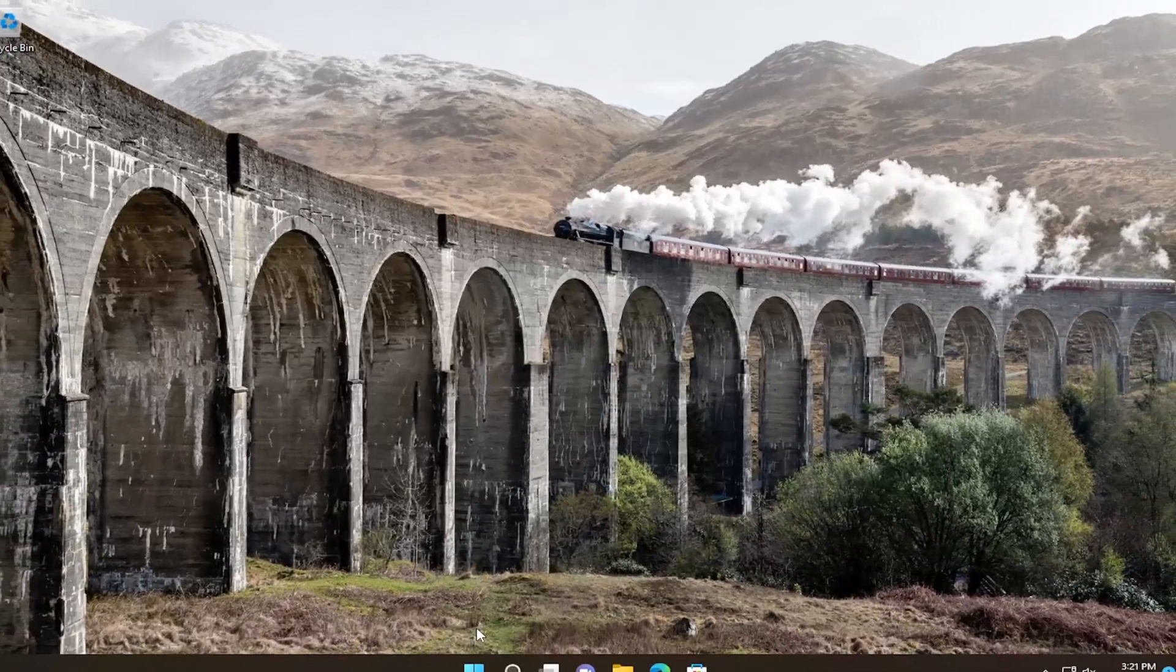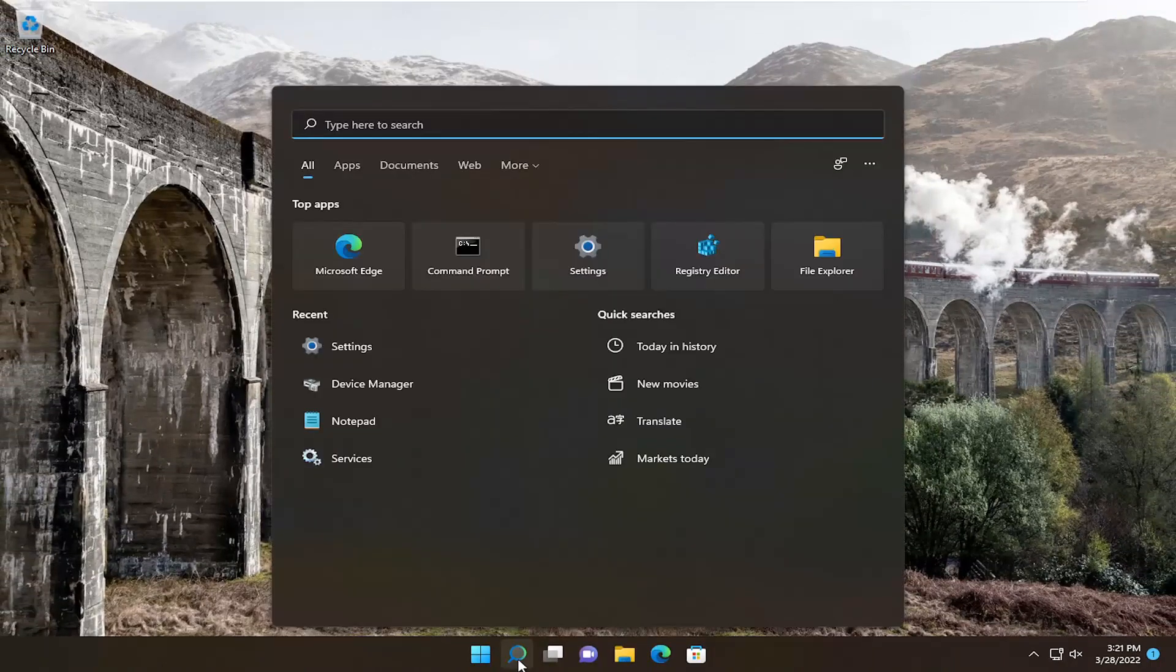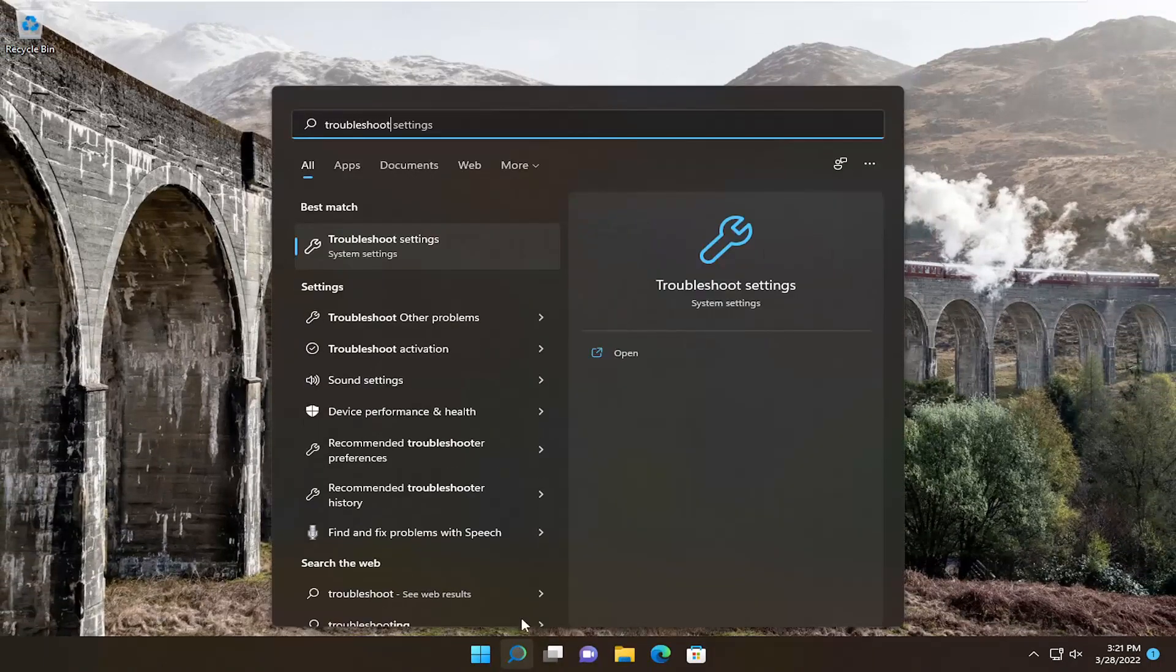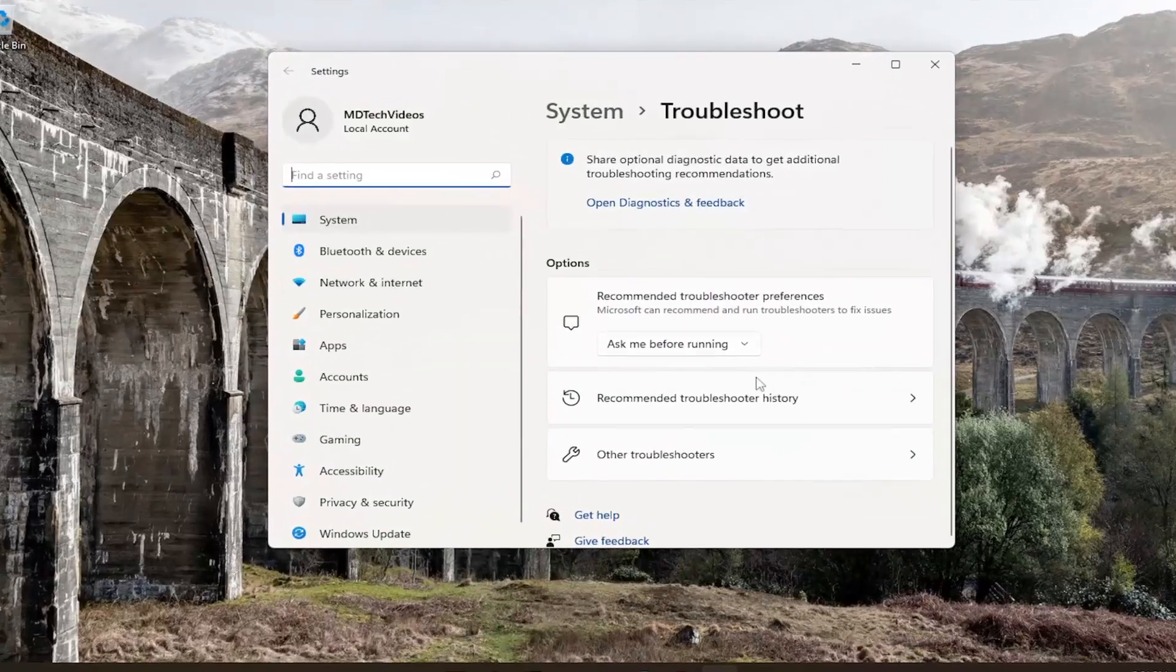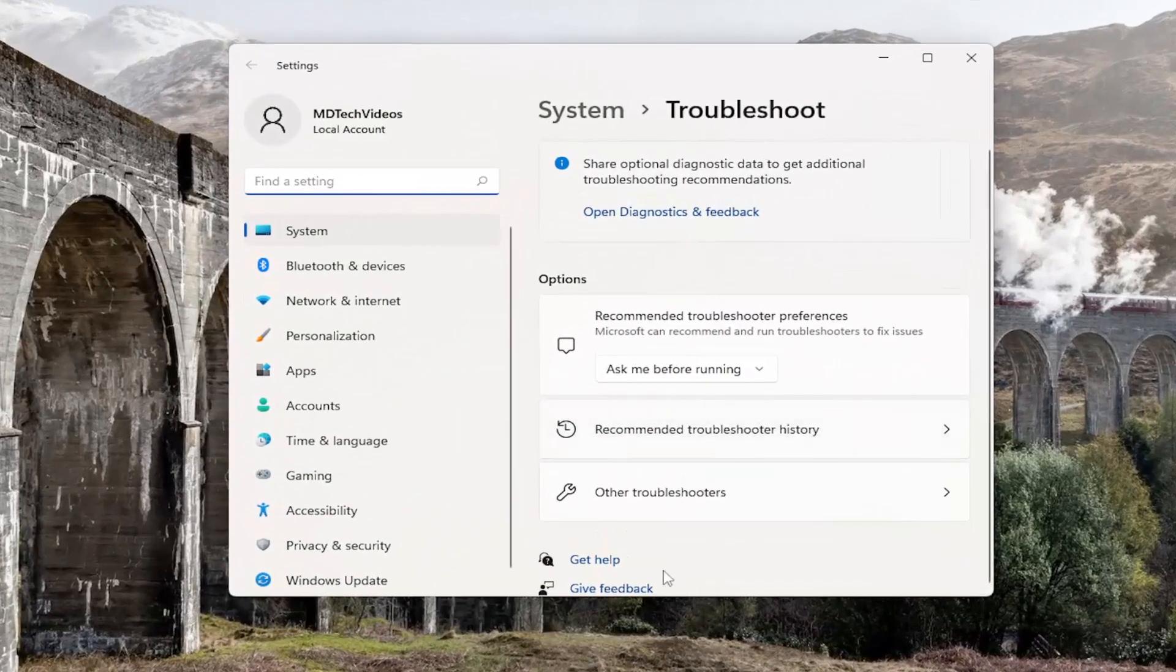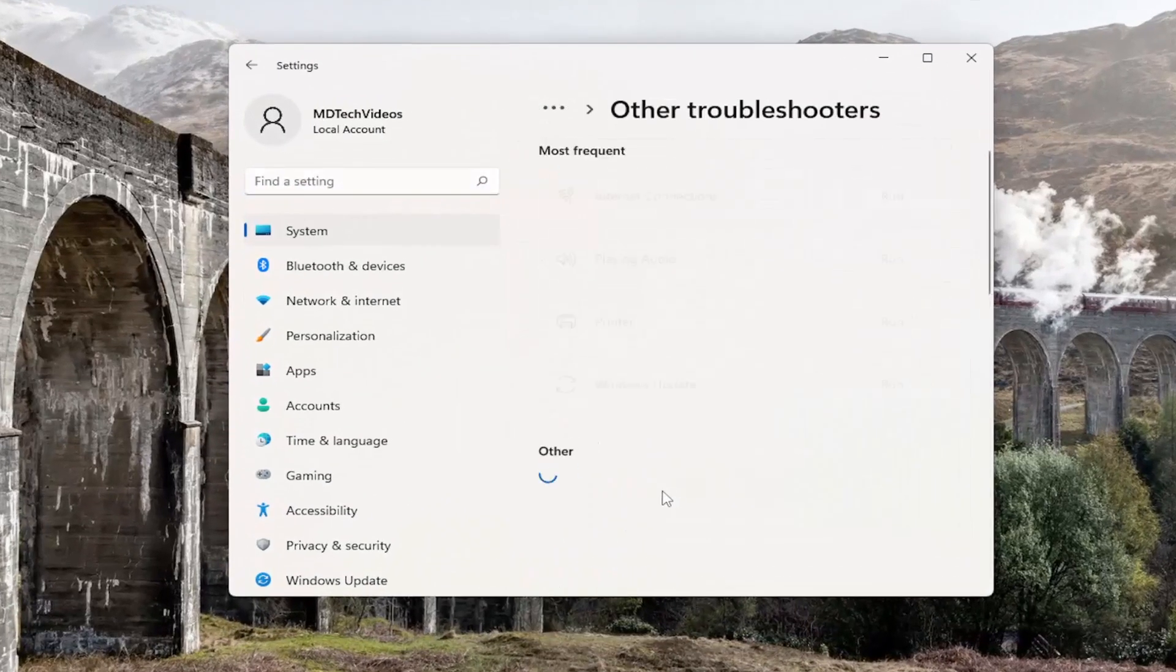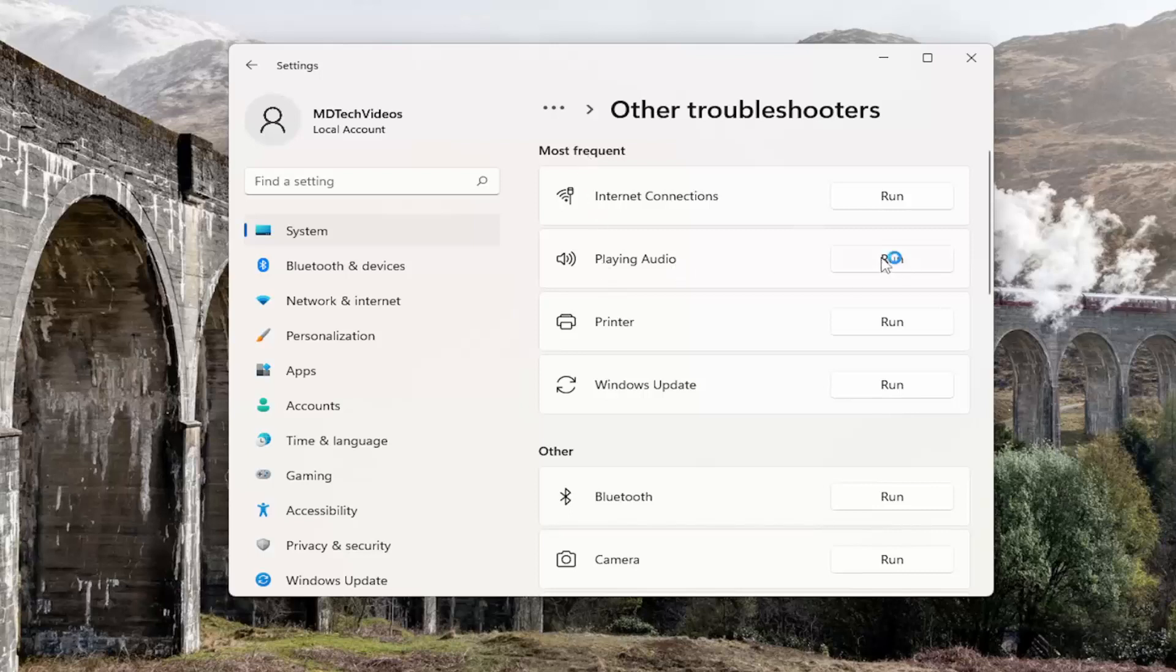A further thing we can attempt would be to open up the search menu, type in troubleshoot. Best match should come back with troubleshoot settings. Go ahead and open that up. On the right side, you want to select other troubleshooters, and then you want to select underneath most frequent, 'playing audio,' and select the run button.